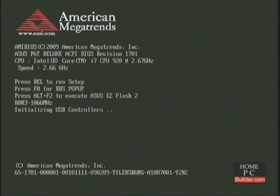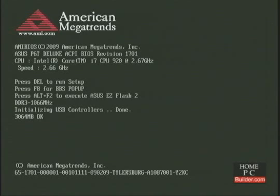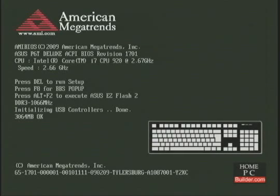I have just powered the computer on, and before we enter the BIOS, I need to point something out. This is what is generally called a BIOS information screen. The information goes by very quickly, so I've pressed the pause break key to pause it.